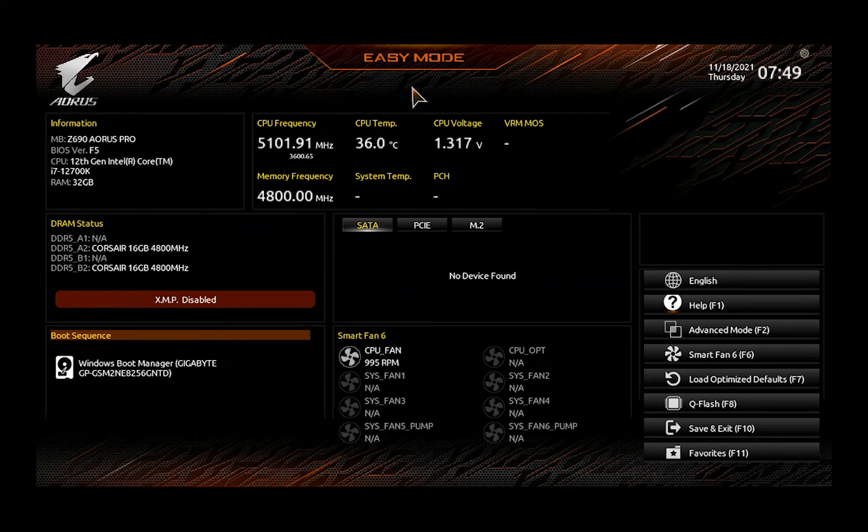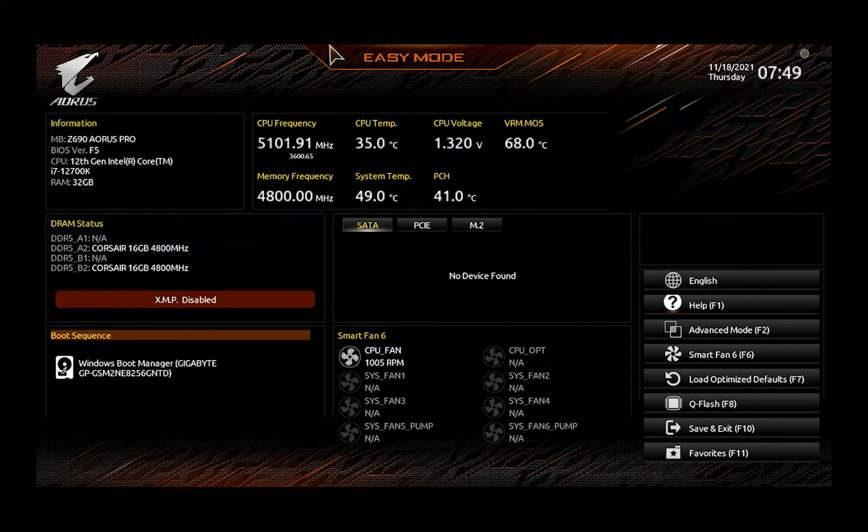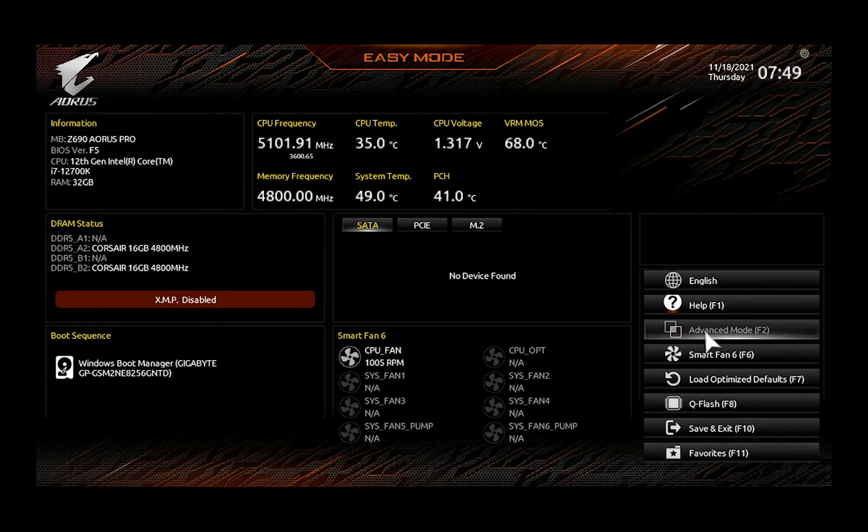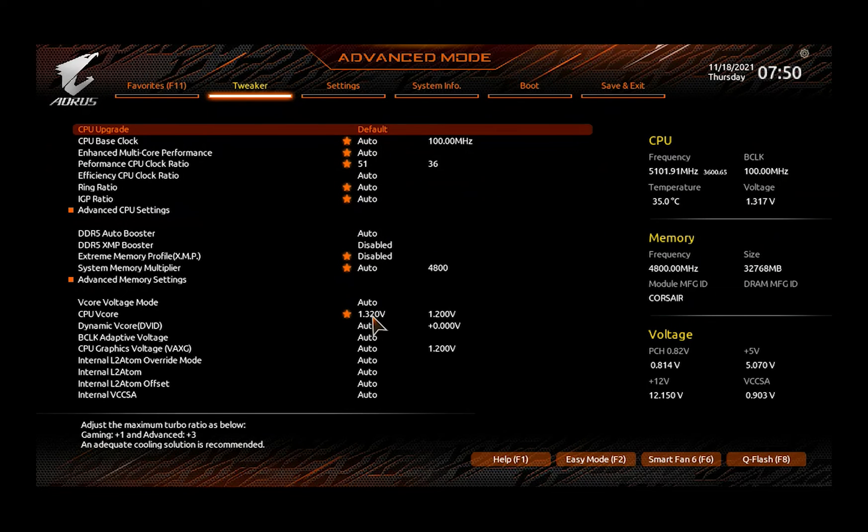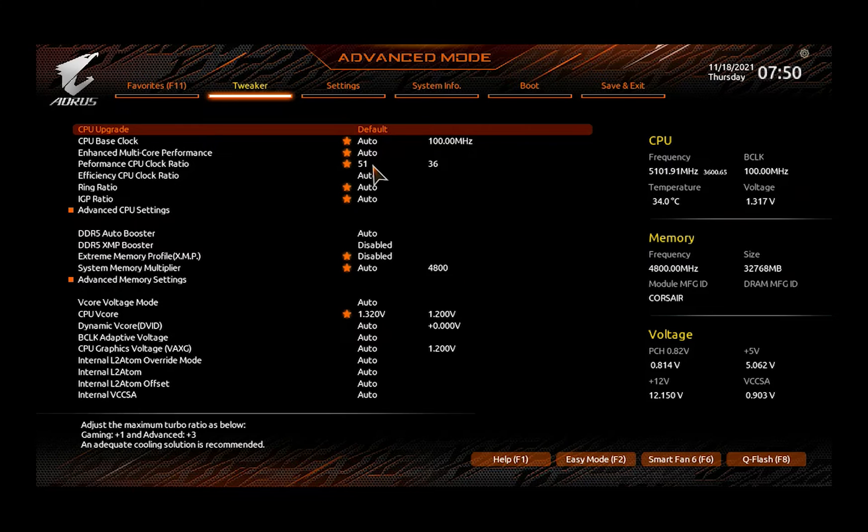BIOS-wise Gigabyte stays with a very familiar interface. It is clean, it is high definition and relatively easy to use. The overclocking menu is straightforward and puts you right away in control of the different CPU ratios and voltages.